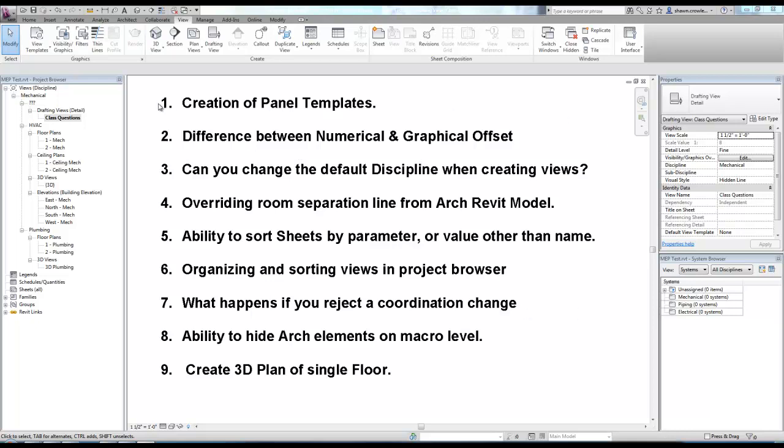Basically, these are some questions that came up in a recent class that I was not able to get to, so we're just going to run through them real quick. It's a little mismatch, but you might find some good tips in here that are useful.